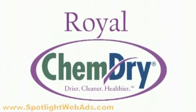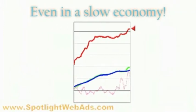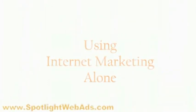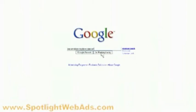Royal ChemDrive, for example, a small franchise carpet cleaning company, broke record profits even in a slow economy just using internet marketing alone. Just by doing a simple search in Google for carpet cleaning, Dove Canyon brings up amazing results.